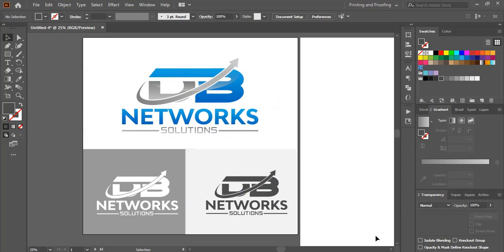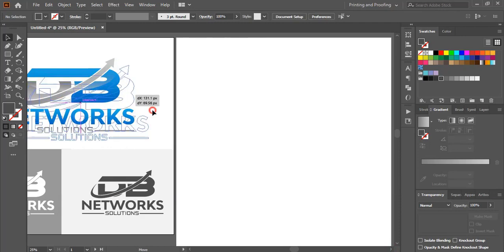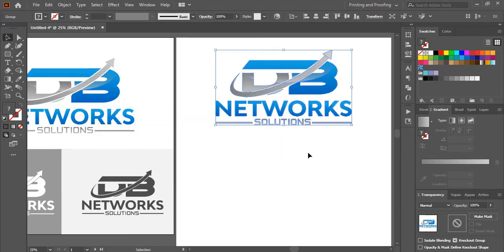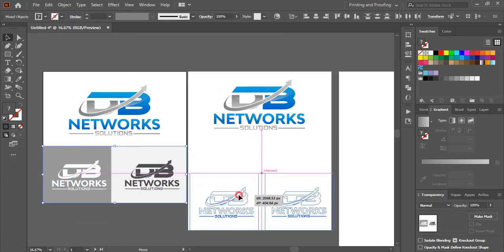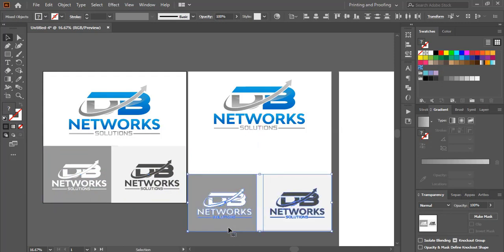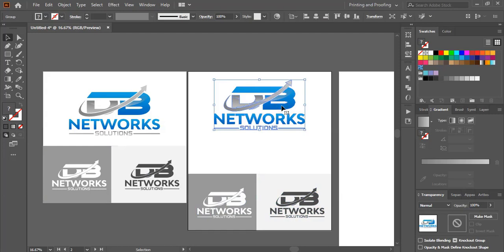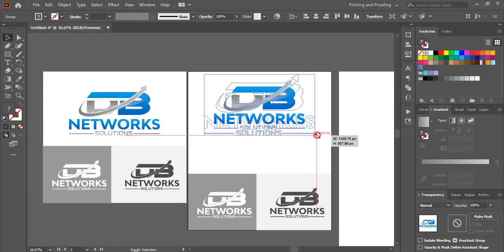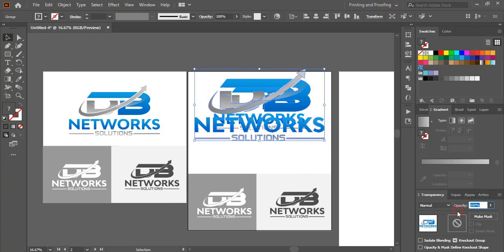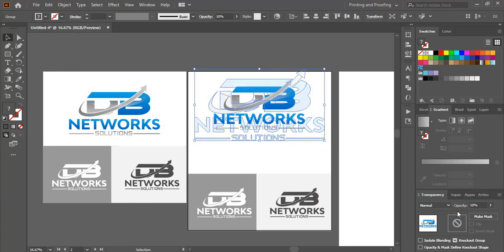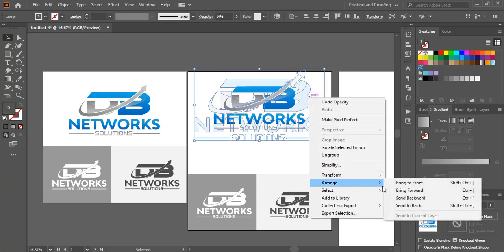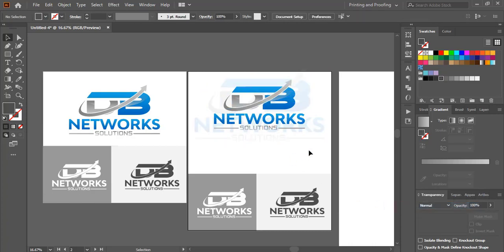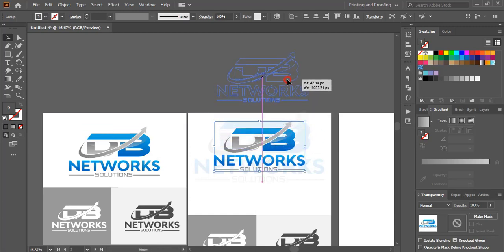Now at the second artboard, let us drag this one and make a copy here. Select this one and take them here and place it. Now select this one, copy-paste in place, drag it and make it a little bit bigger in size, and from here reduce the opacity to 10. Send them to the back.